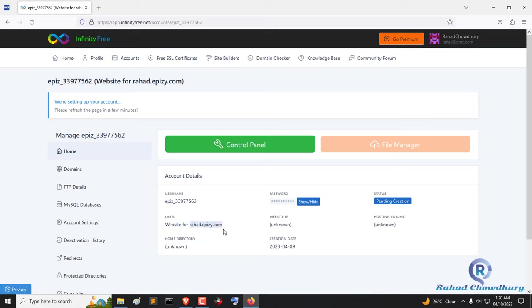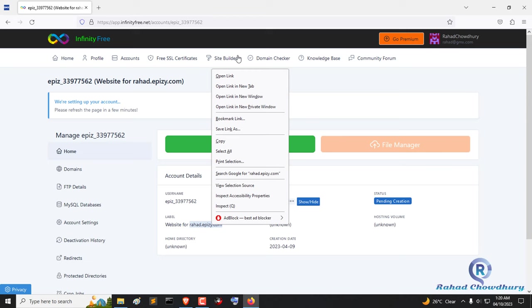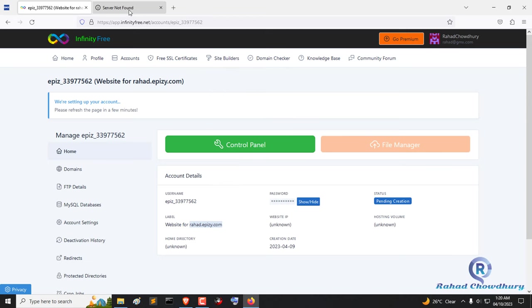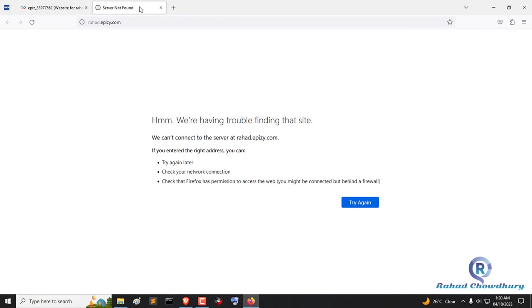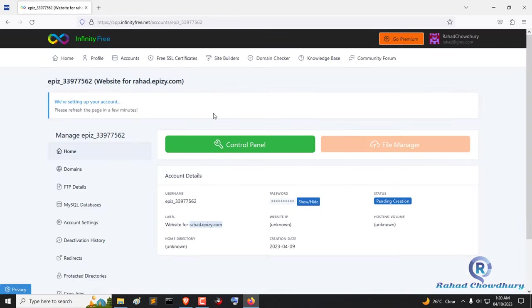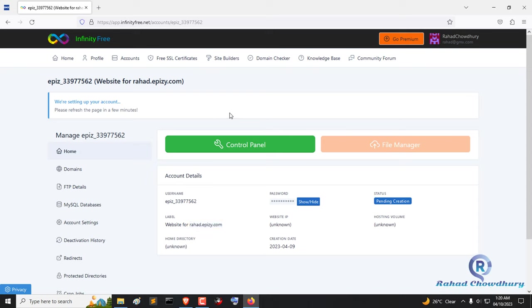You will see control panel, cPanel username, password, subdomain name and more options. Let's open the subdomain that you created. Oops, you need to wait a few minutes for setting up your account.